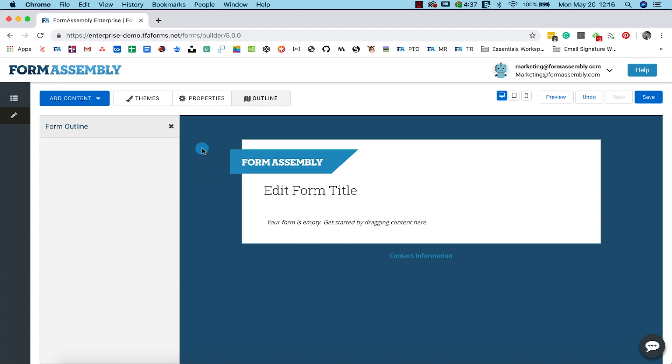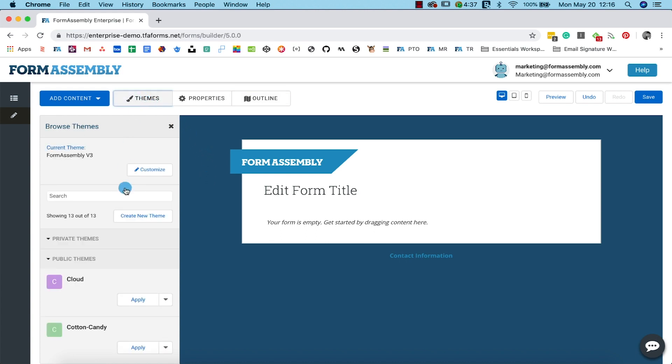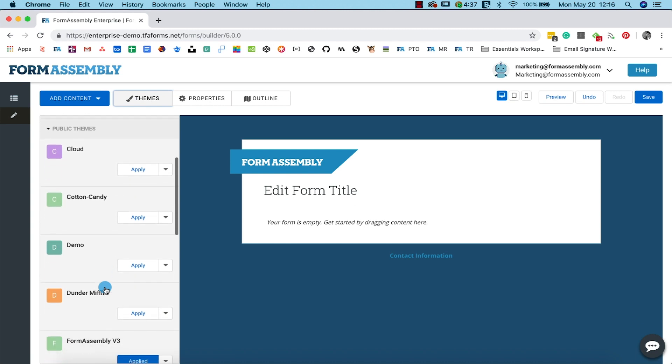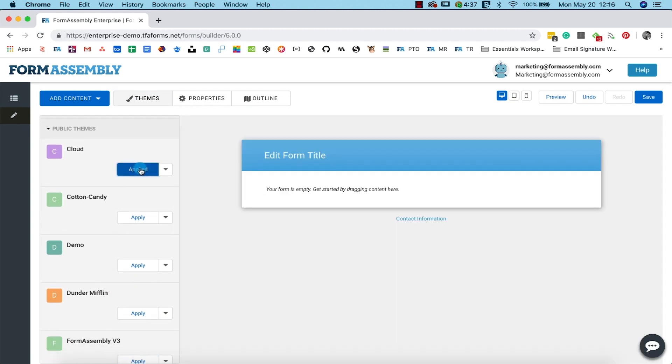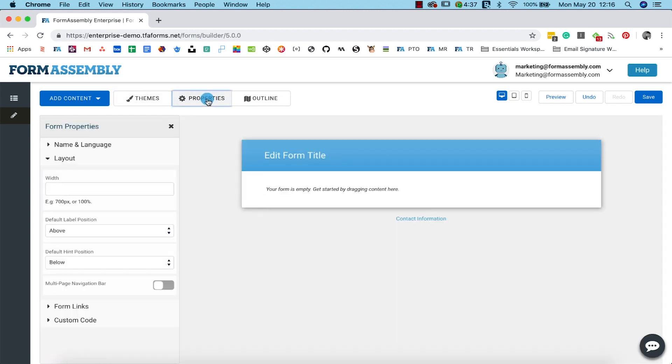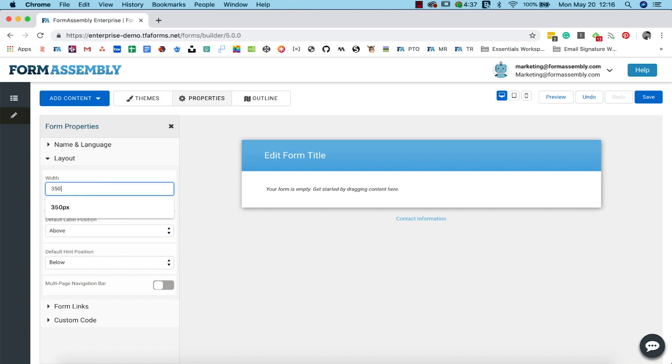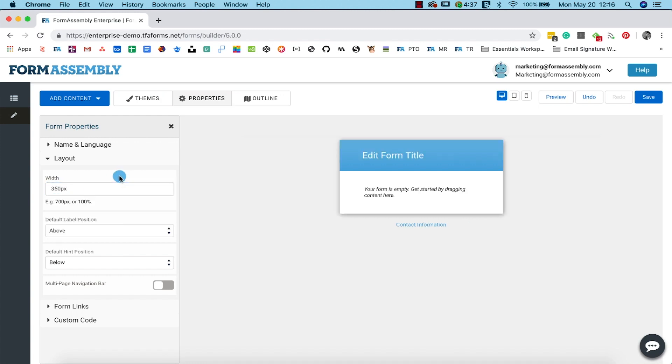Before we get into it, I'm going to change the theme by clicking the themes button and selecting the cloud theme. Then I'll navigate over to the properties panel, click layout, and set the width to 350 pixels wide. This is just so we can get our form looking nice and sleek. Feel free to choose whatever theme and settings work for you.